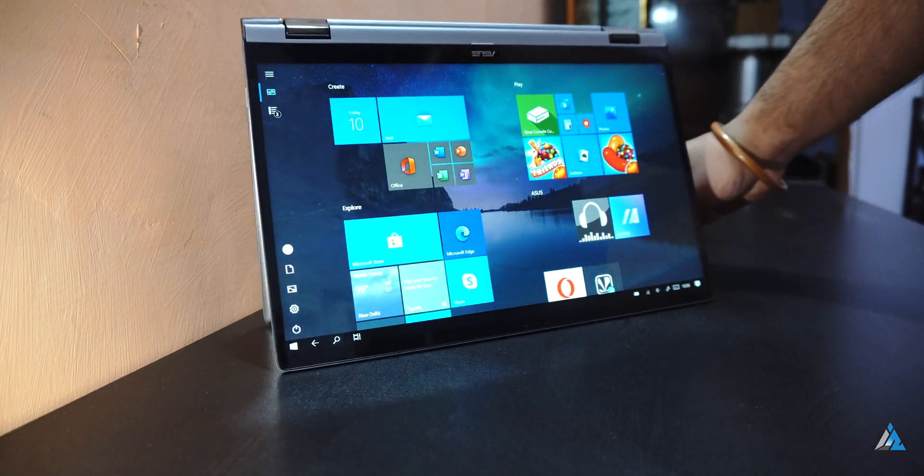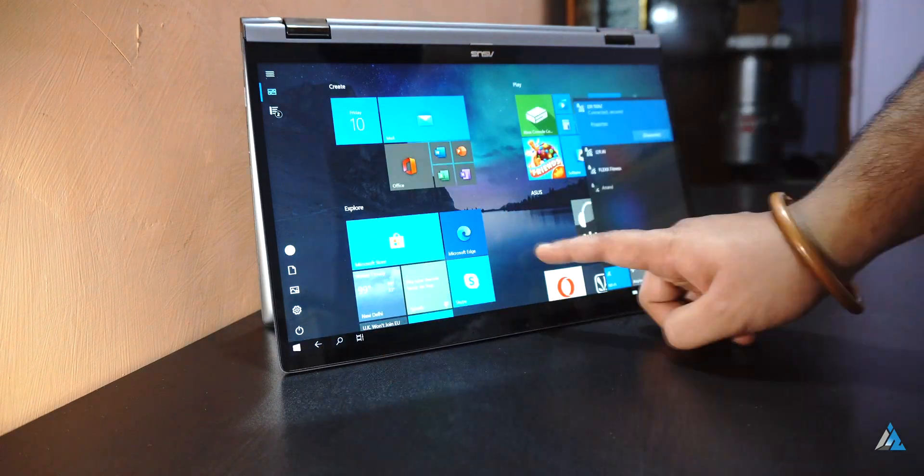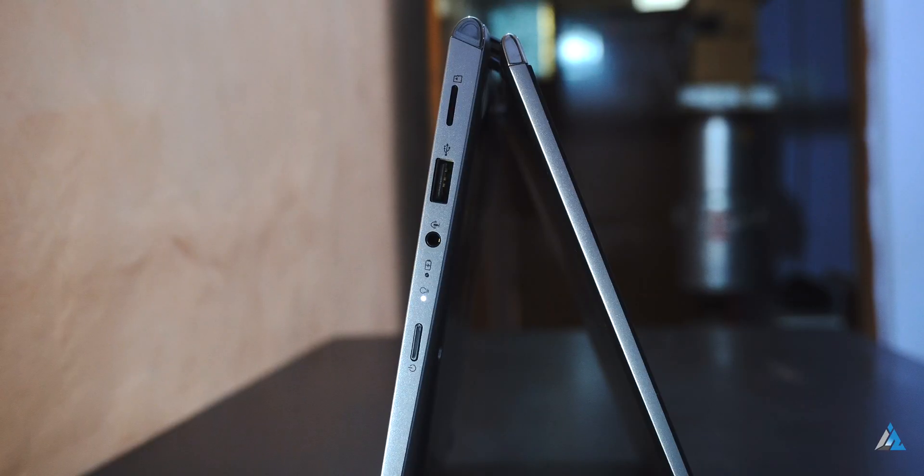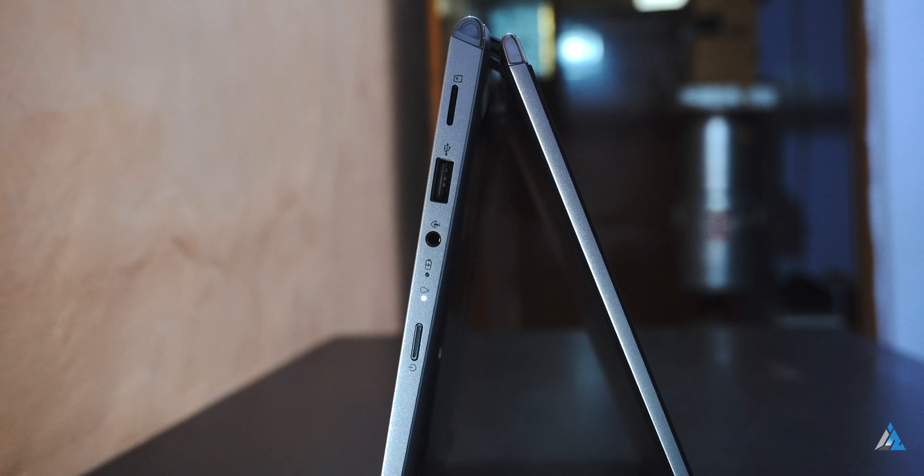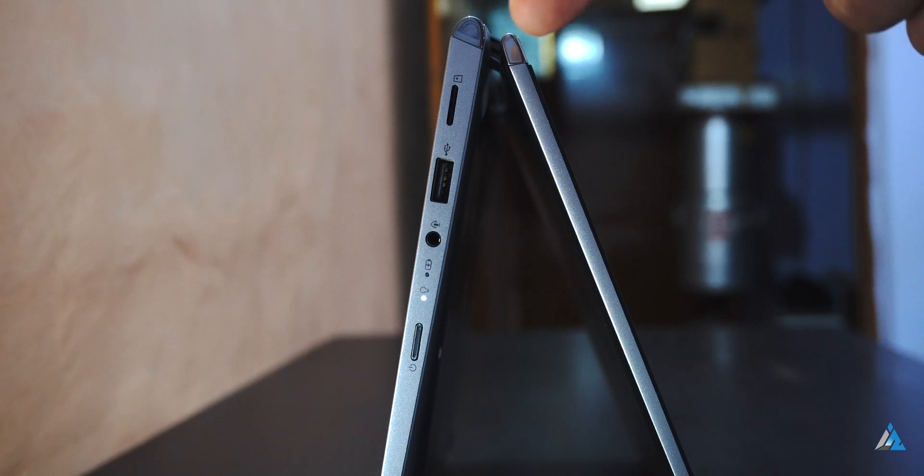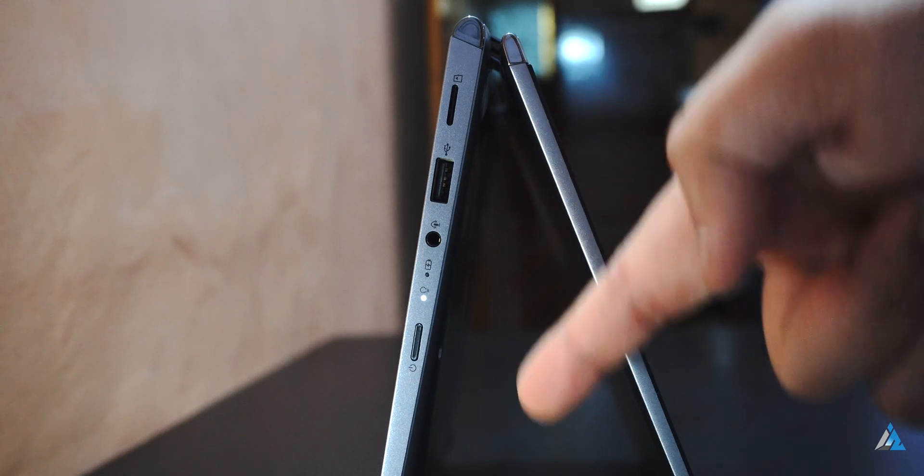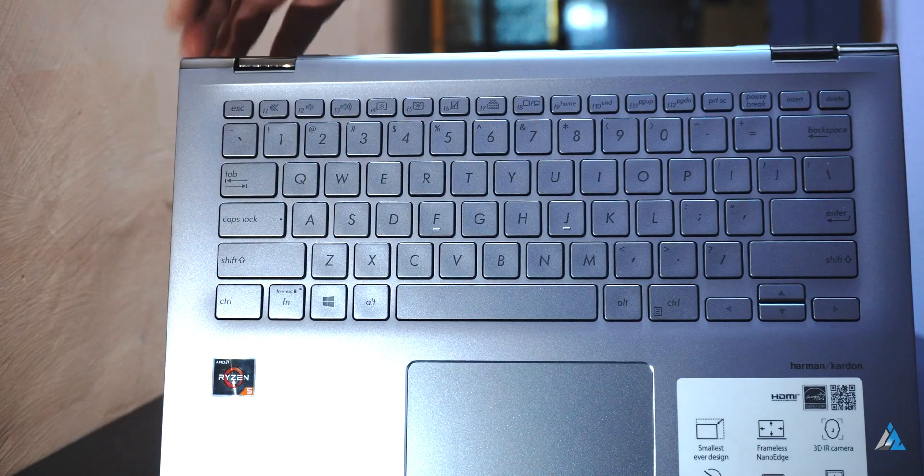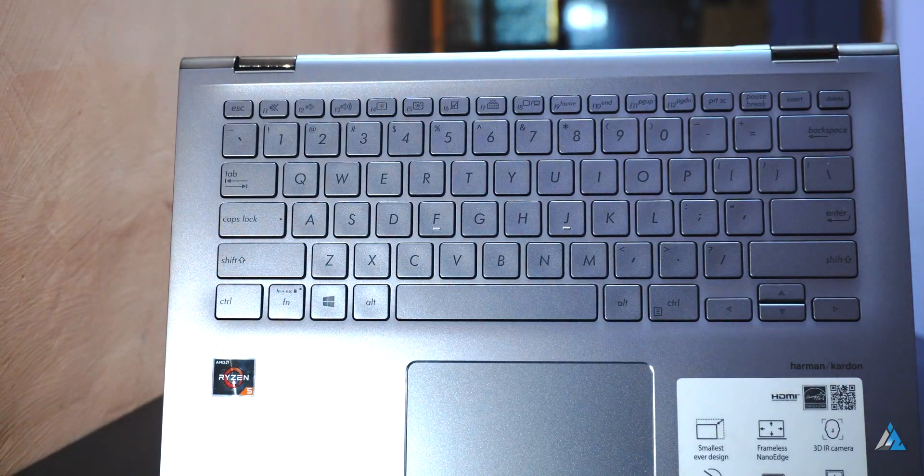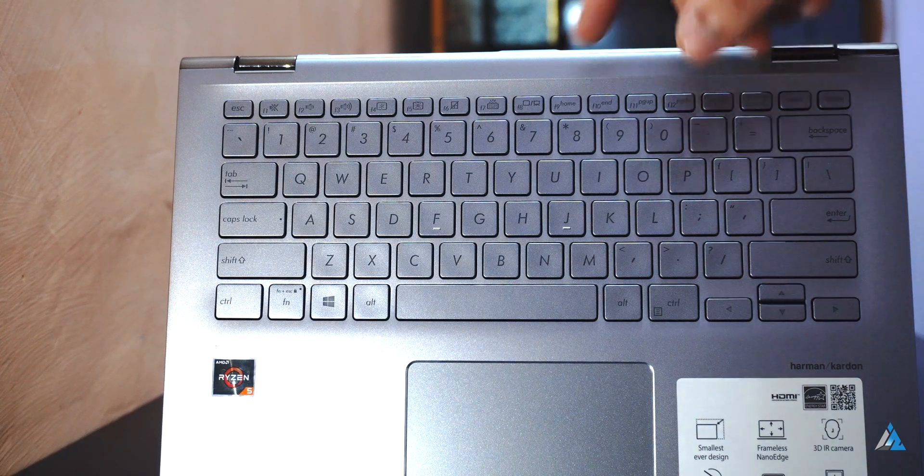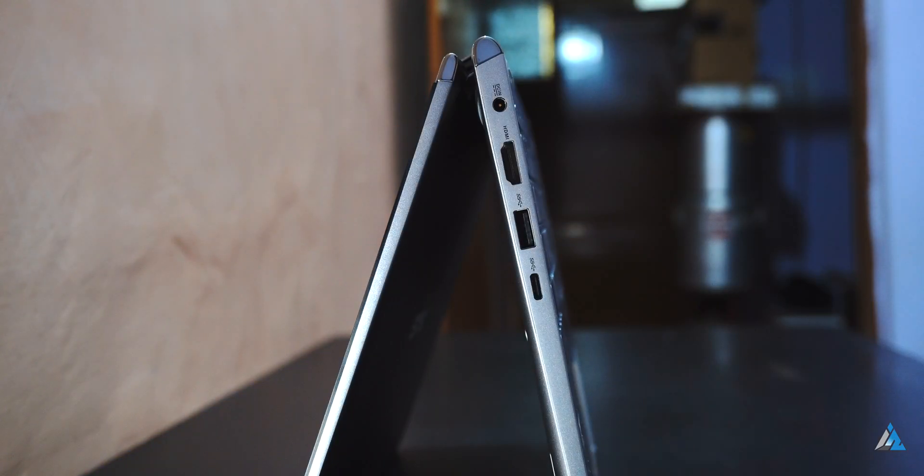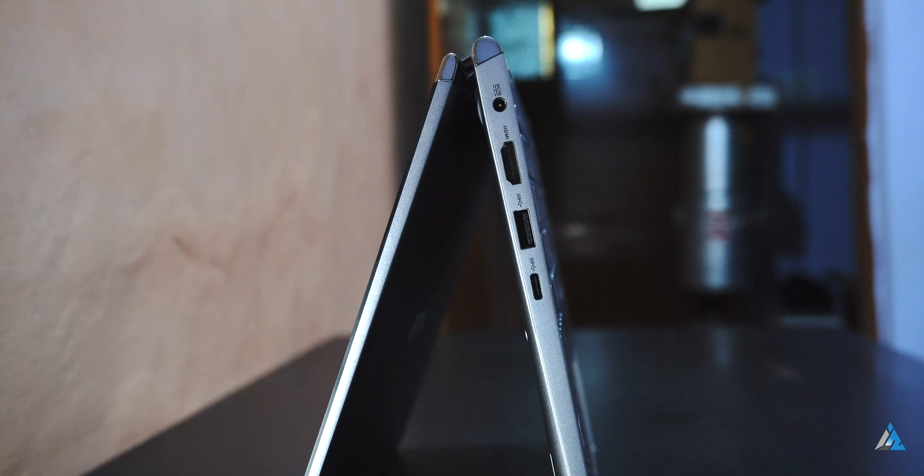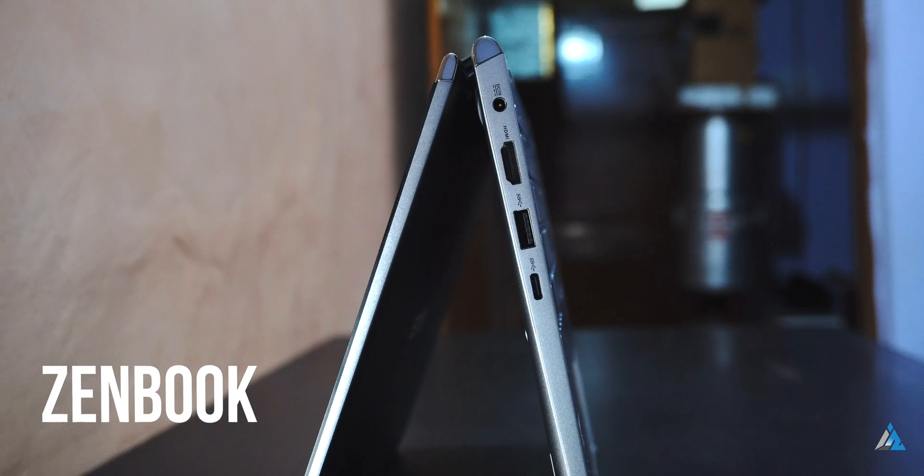On the right-hand side you get the Kensington lock slot, power button, LED indicator, and a 3.5mm jack. It has 1.4 millimeters of key travel and the keyboard is LED backlit. It weighs around 1.6 kilograms and I found the laptop was really handy for normal day-to-day usage. It has a 14-inch display which we'll discuss later in more detail.